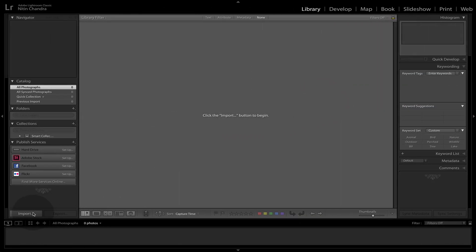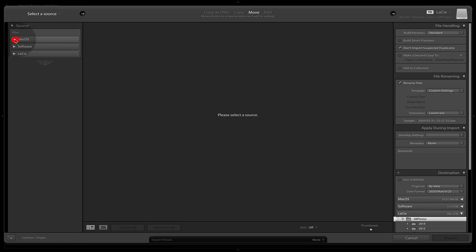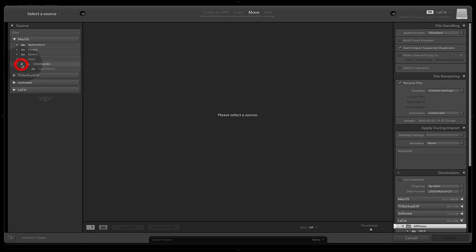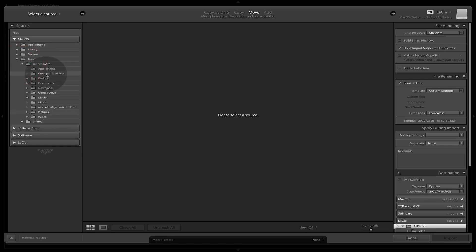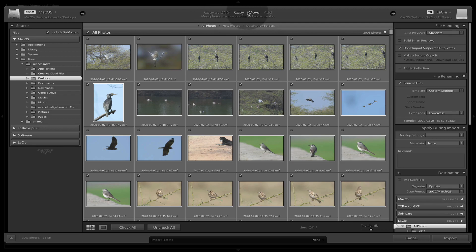So now that we have Lightroom, we just click on import, select the folder that we want to import from. So I have these files on my desktop. Now we have options on the top.